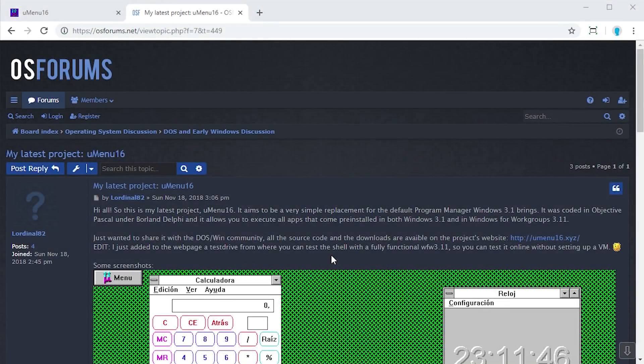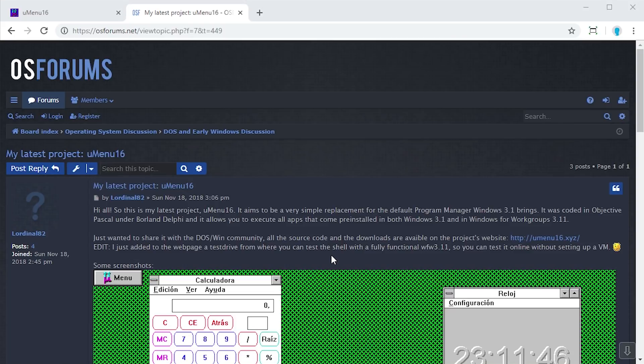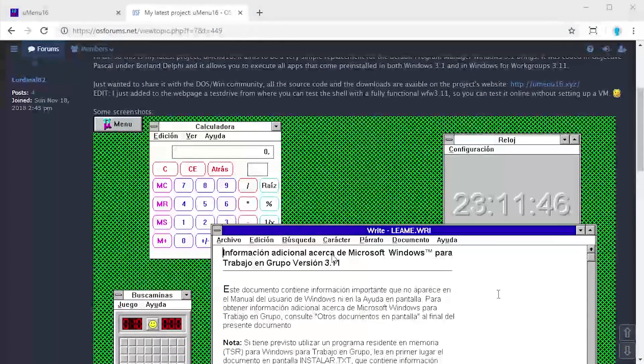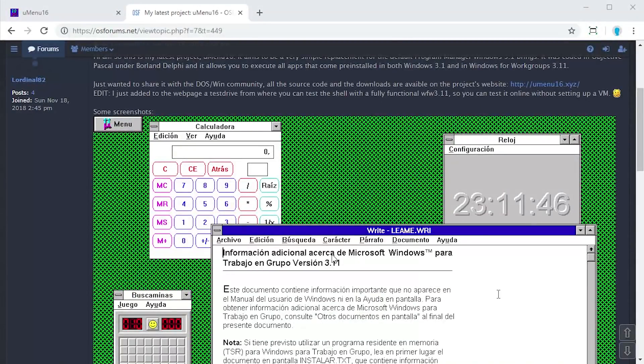Hello everybody and welcome back to another video. In today's video we're going to be taking a look at a pretty cool little program called uMenu16. This was actually posted over on my forum site osforms.net by the creator of this program, and essentially what this is is a program manager replacement for Windows 3.1.